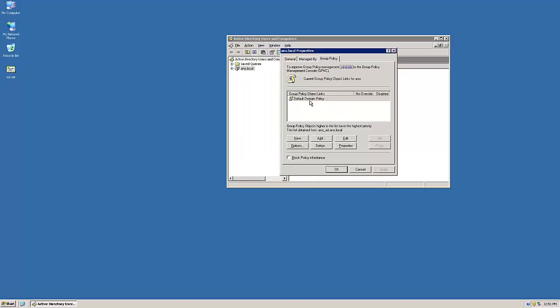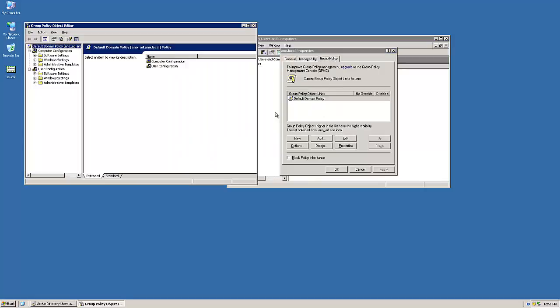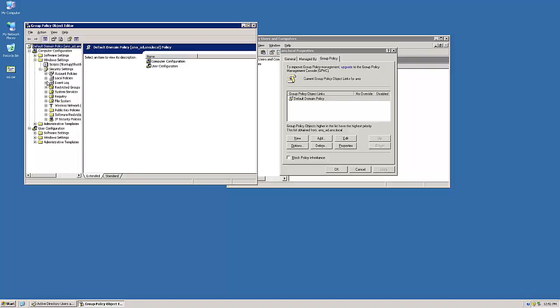Select the Group Policy tab, then edit the default domain policy. In the Group Policy Editor, follow the tree to Computer Configurations, Windows Settings, Public Key Policy.